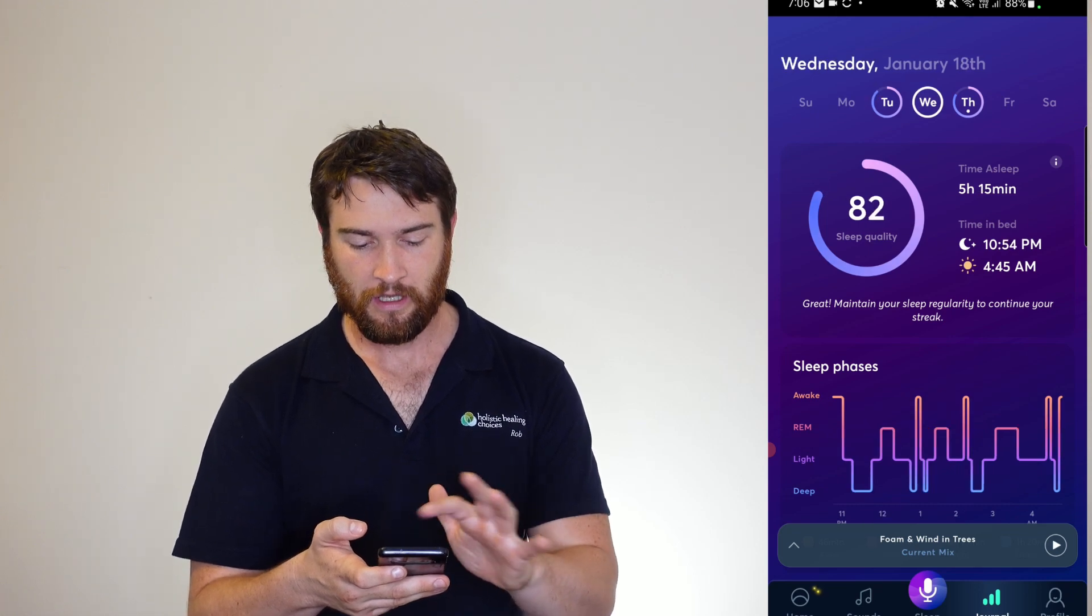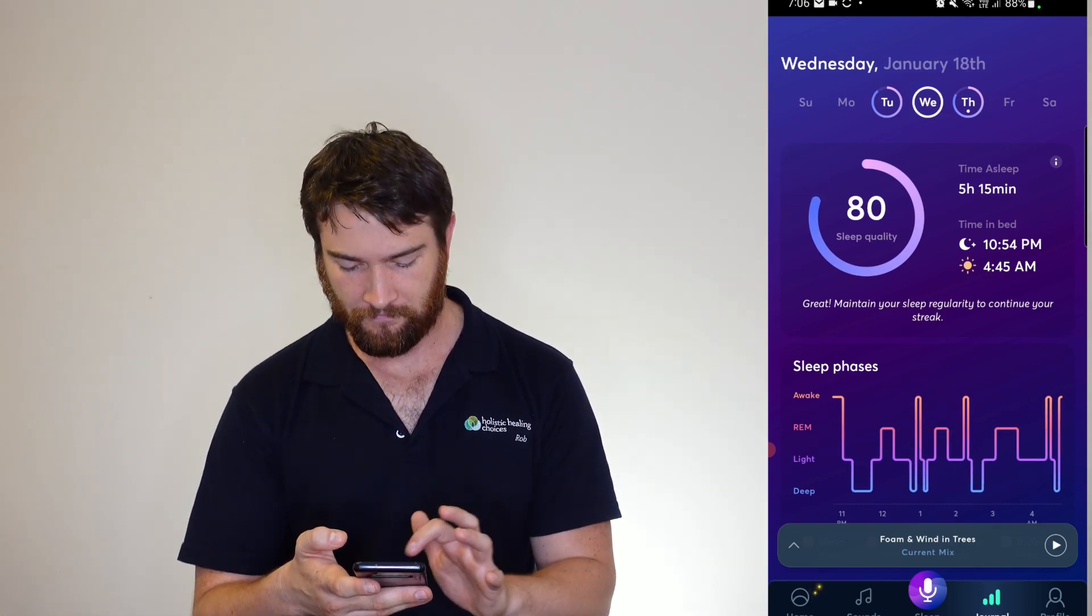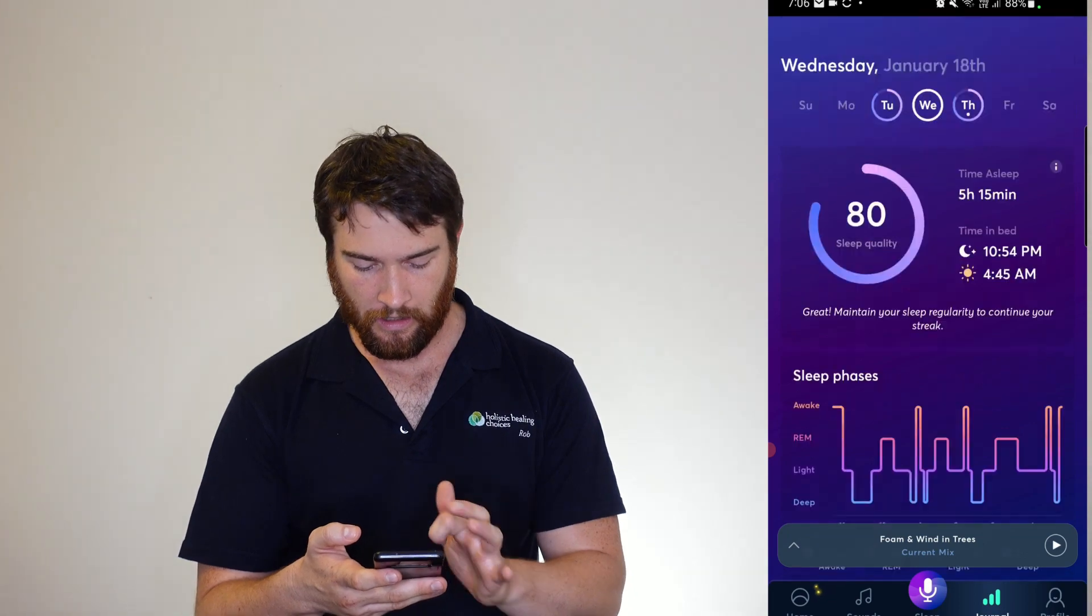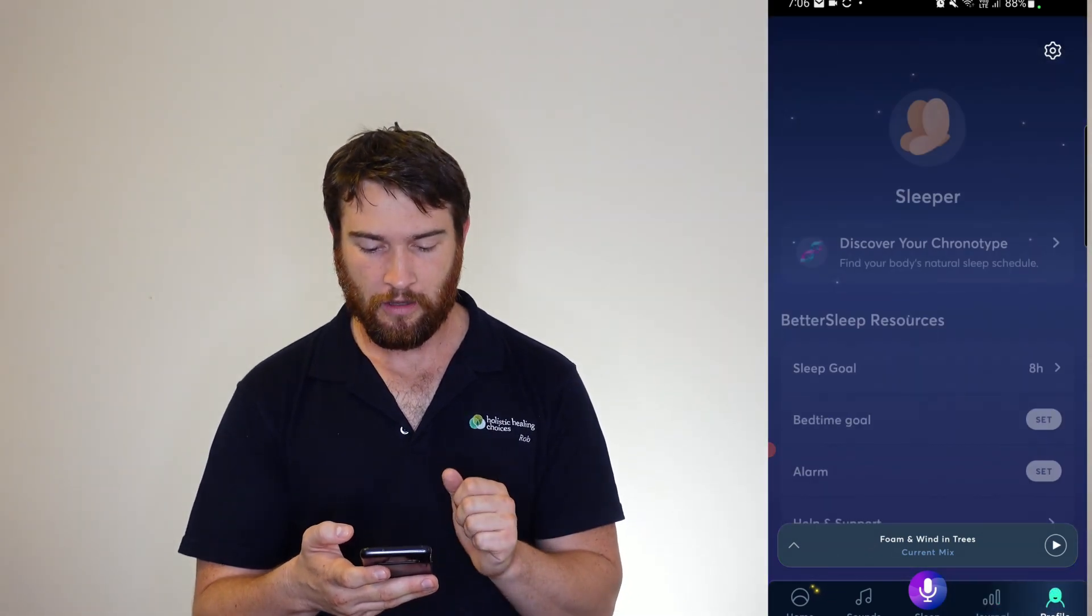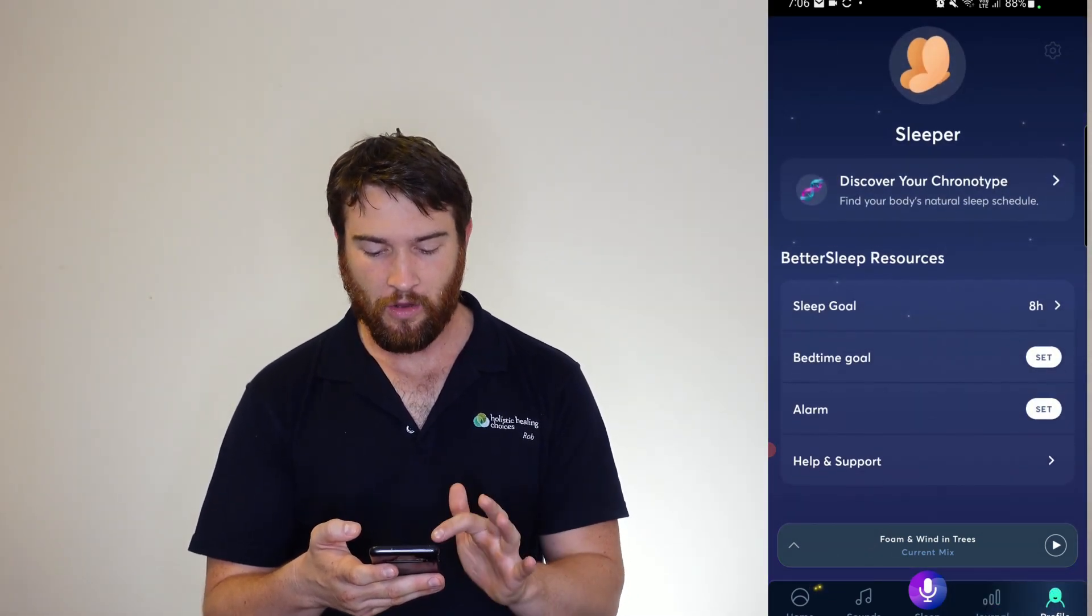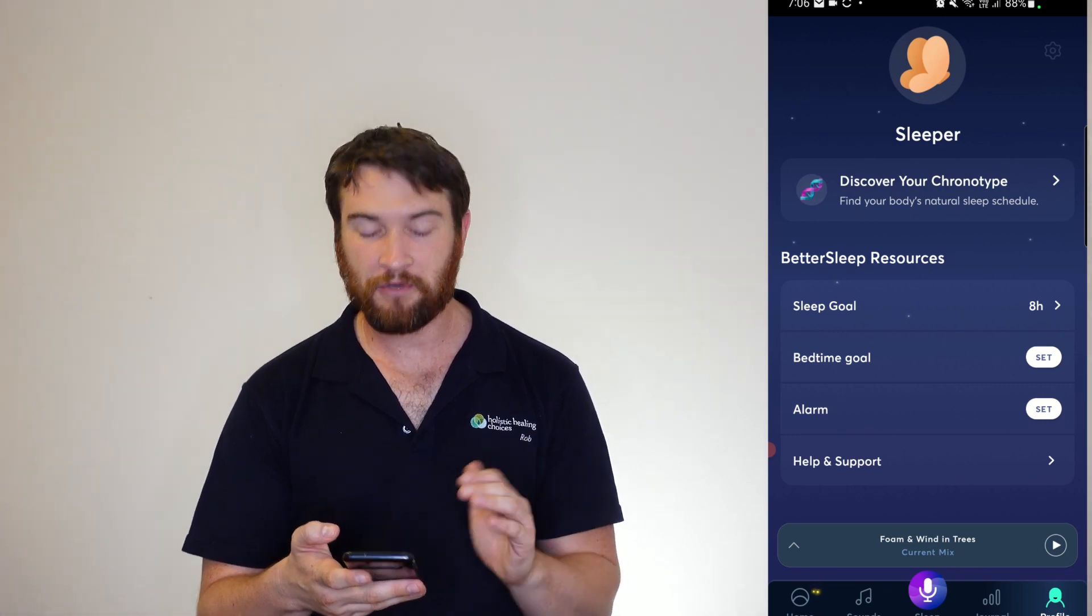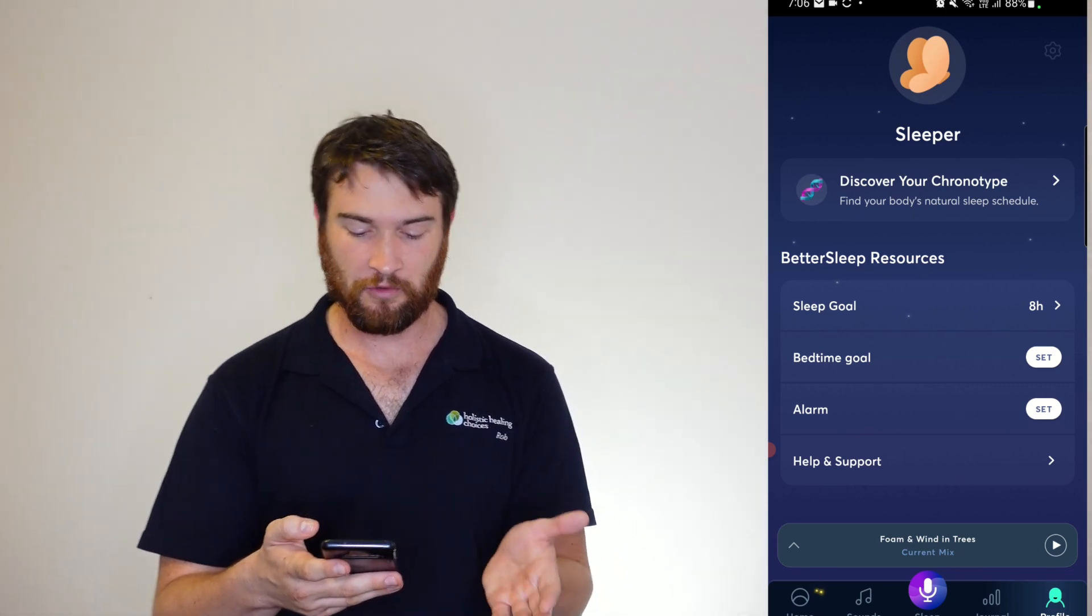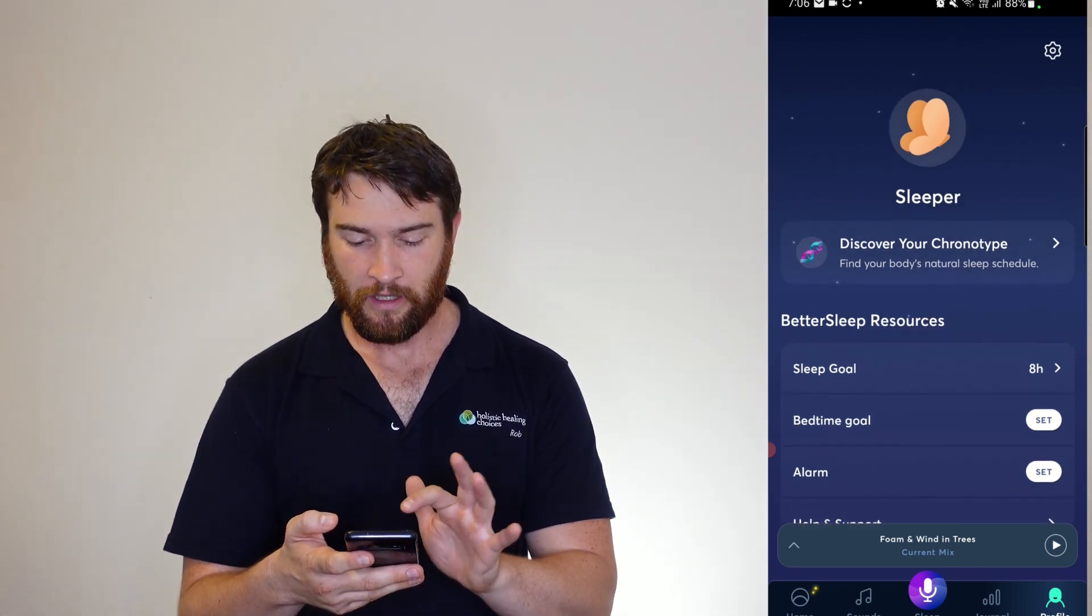Your sleep quality, it's going to give it a rating out of 100, as well as your profile. So your sleep goal, your bedtime goal, what time you want to get to bed, what time you want to awake, help and support, and your chronotype.